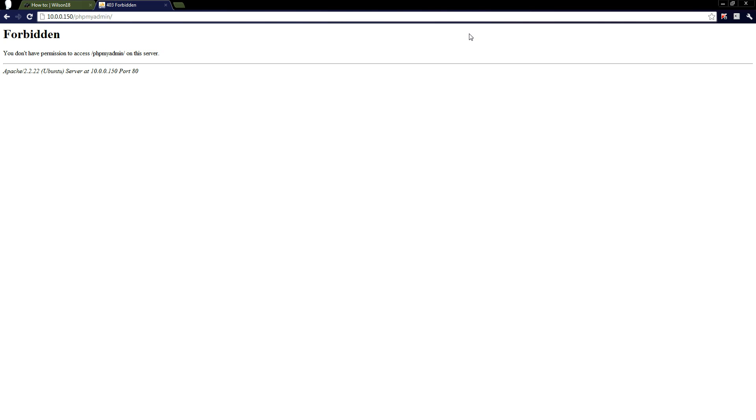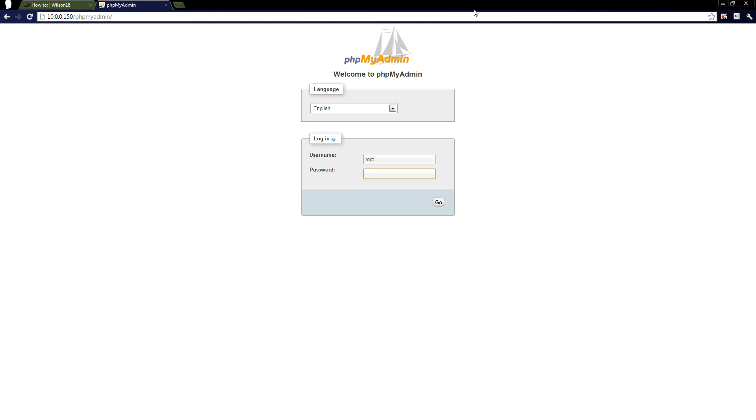So yeah, now we've done that, we can test it again just to make sure it is letting us back on it, which it is. So you've done your first step for making your server secure. Obviously if you didn't have phpMyAdmin in the first place, it would be a bit more secure, but anyway that's not the point. You've secured phpMyAdmin so only you can gain access to it.